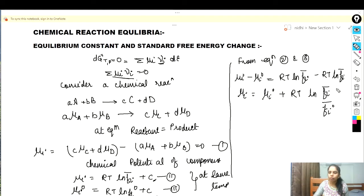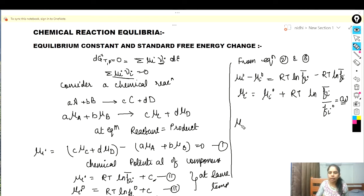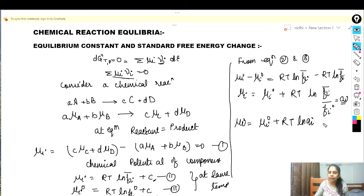We know that f̄ᵢ/fᵢ° is the activity aᵢ, so we can write in terms of activity: μᵢ = μᵢ° + RT·ln(aᵢ). This is equation number four.